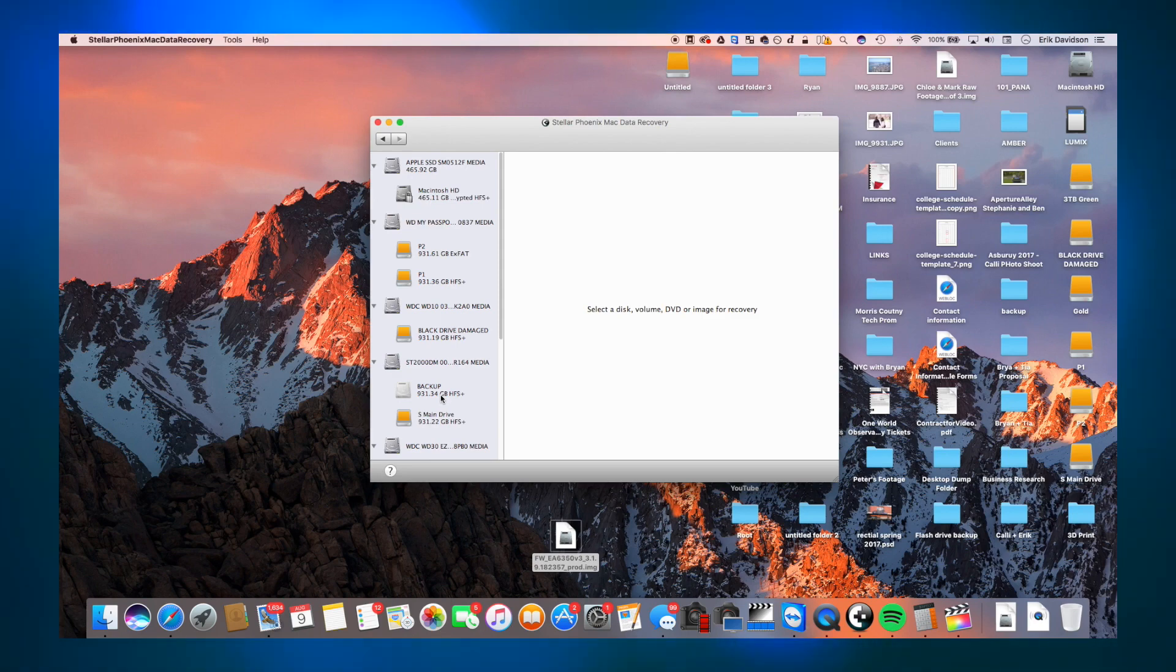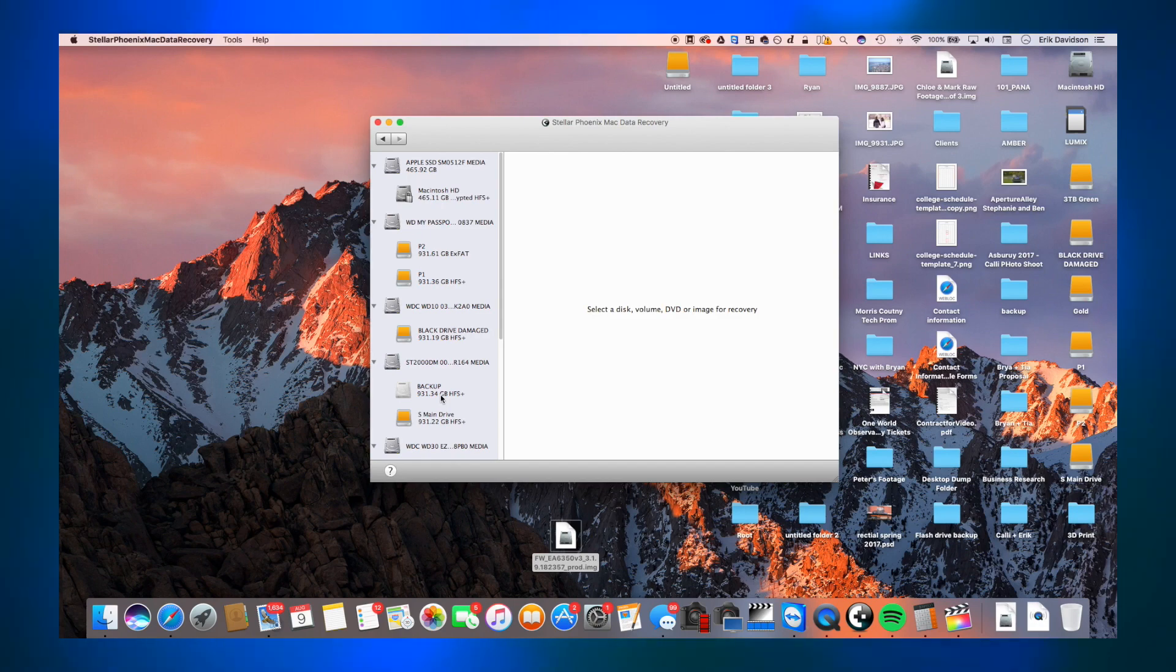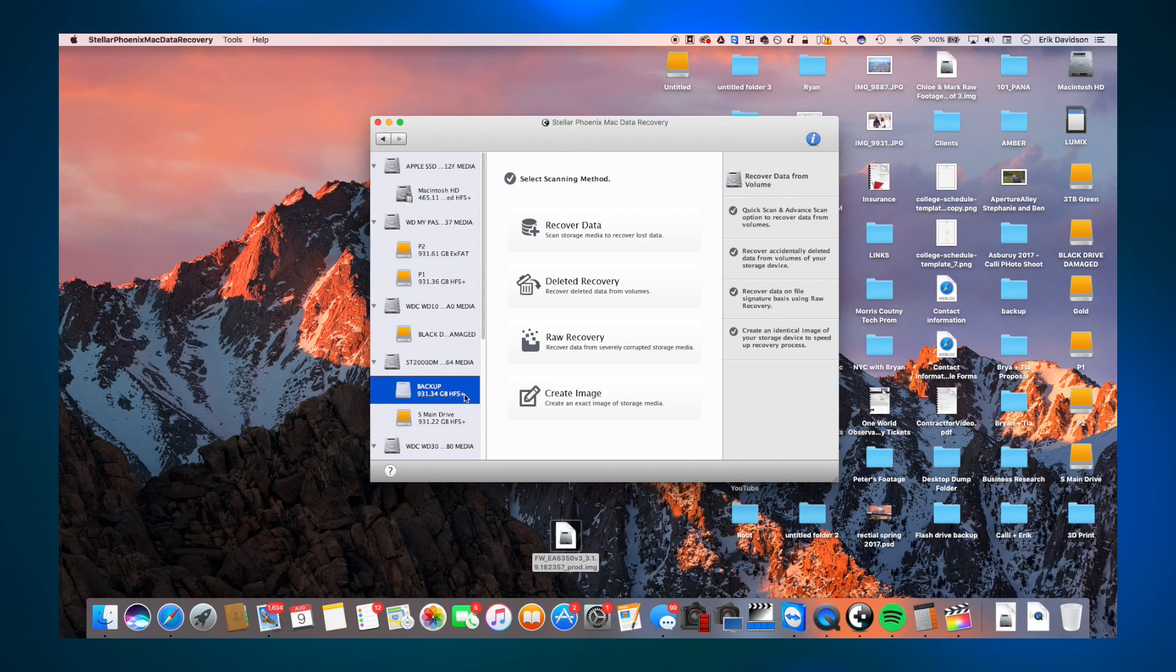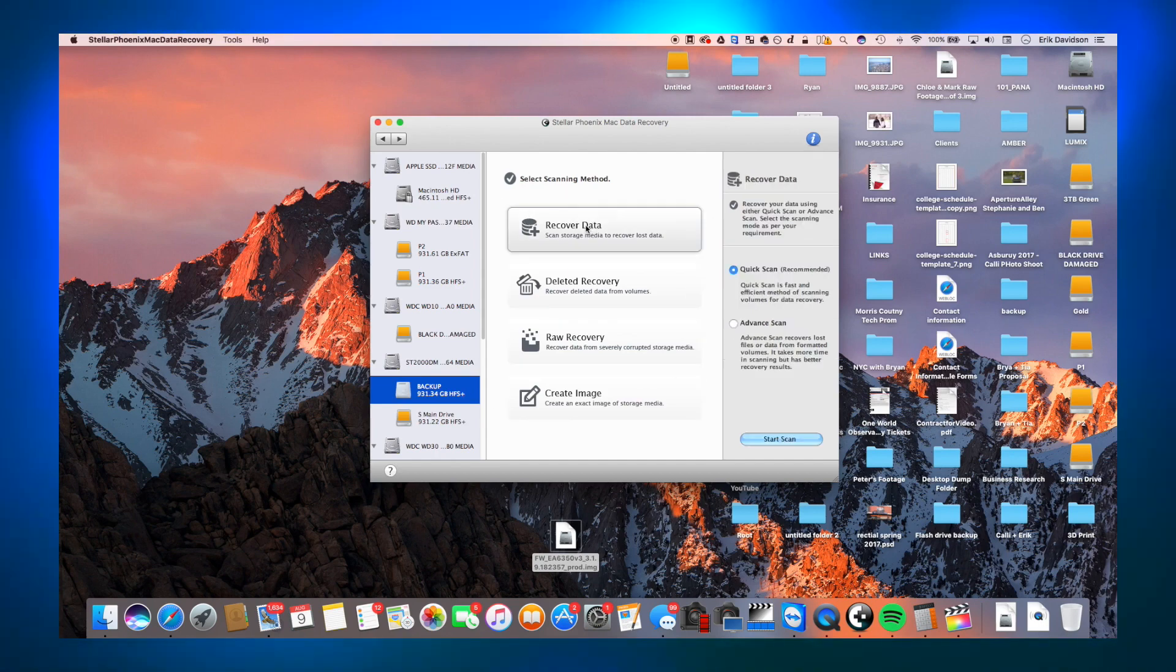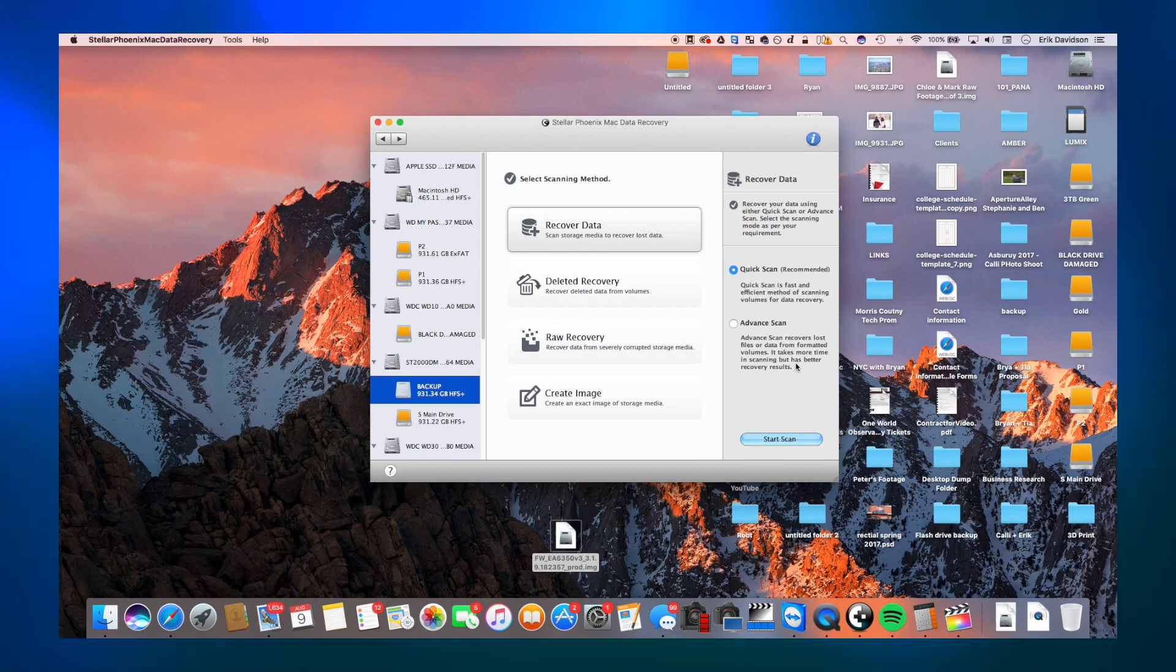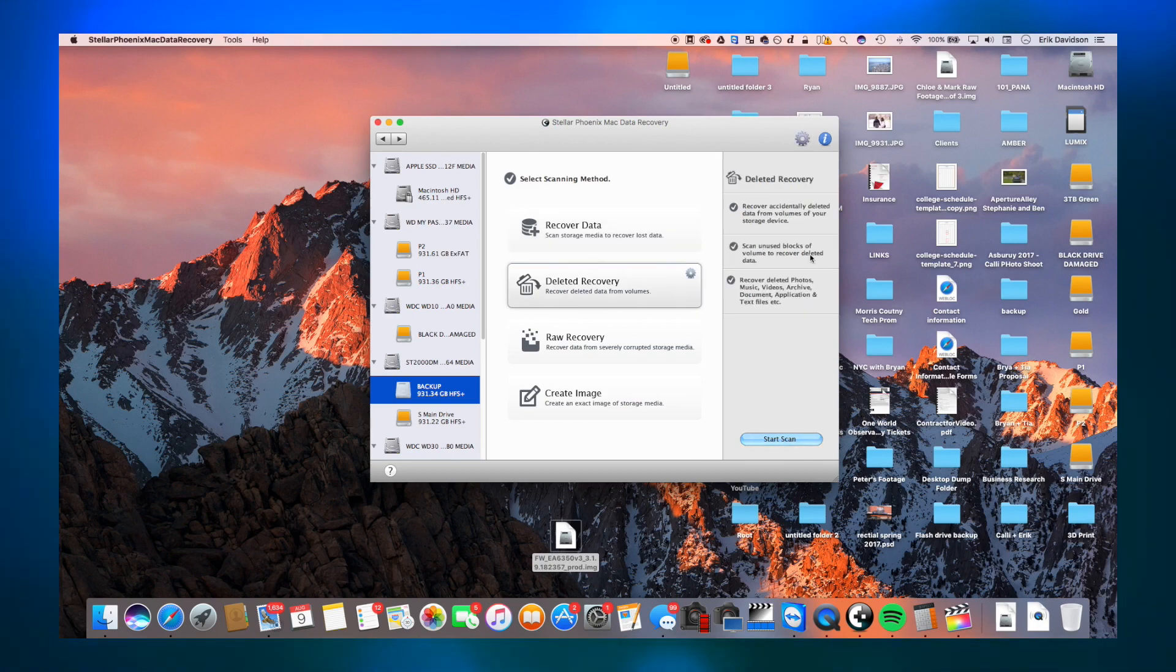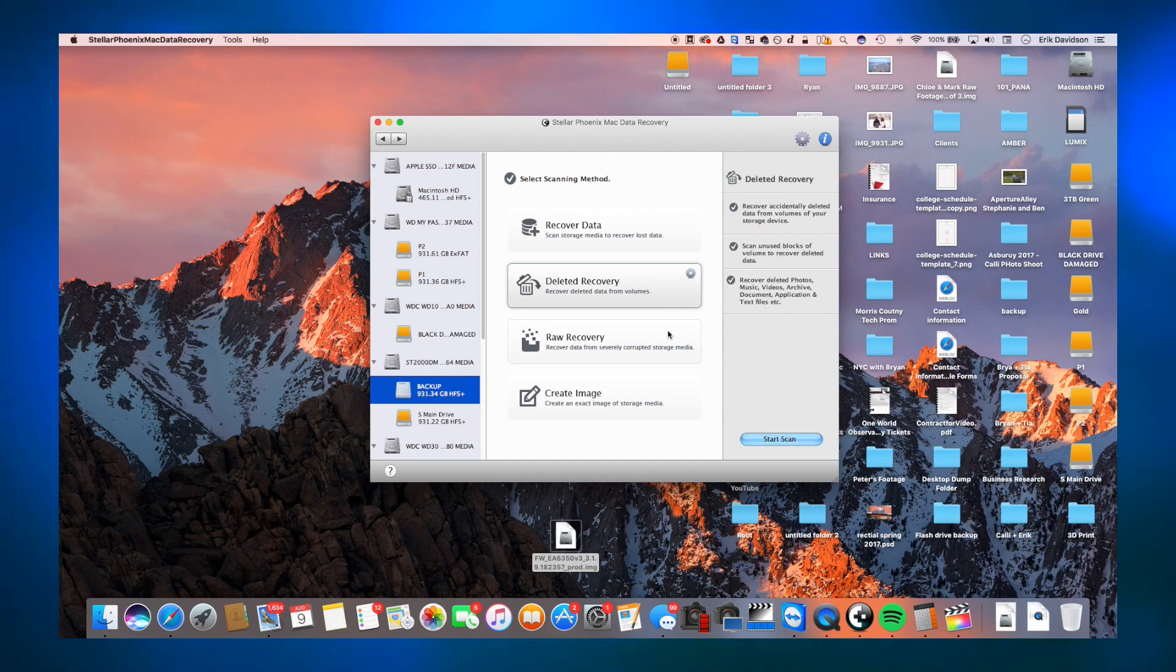So after I located the drive I wanted to recover—that's going to be this drive that's kind of ghosted out, I guess saying that the computer can't access it. Once you click on it or whatever drive you do want to recover, you will have multiple options. You can do a simple recover data, a deleted recovery, a raw recovery, and create an image.